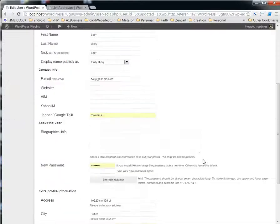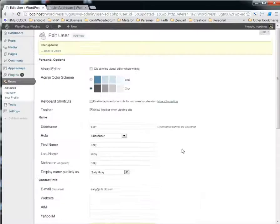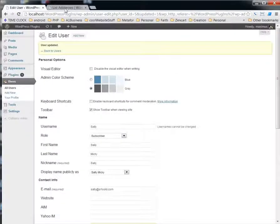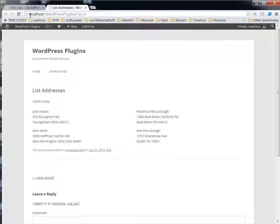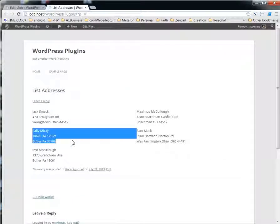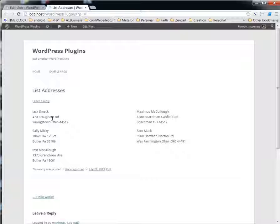So now we have all of Sally's information in there, and if we go back to the site and click refresh, we'll see that we have Sally Mickey right here. So it'll add them in this order and you'll be able to print out a list of names and addresses pretty easily.